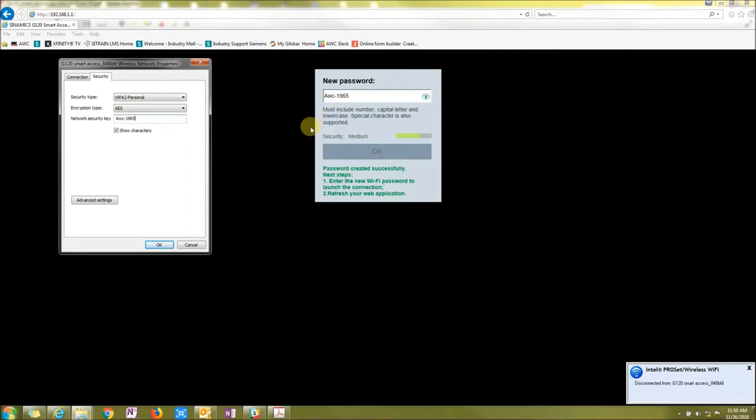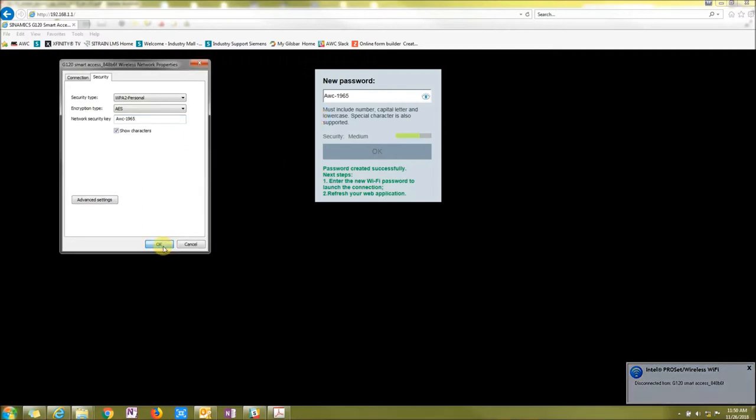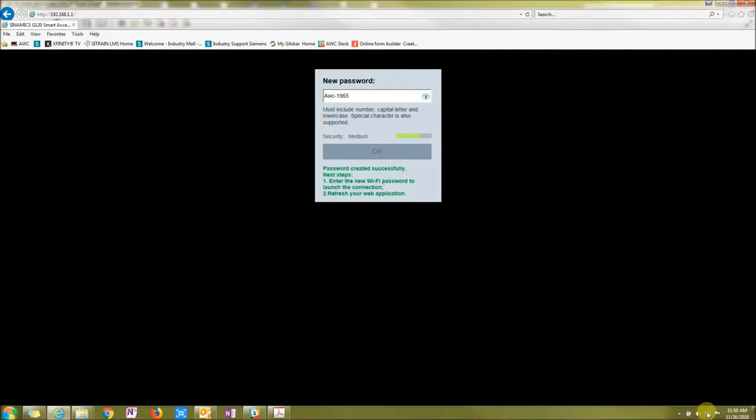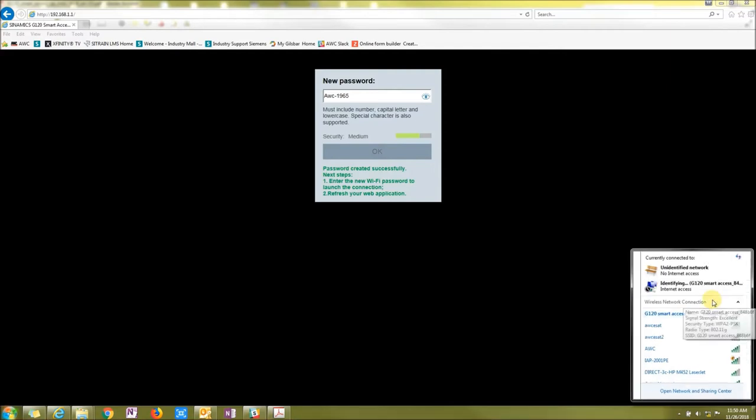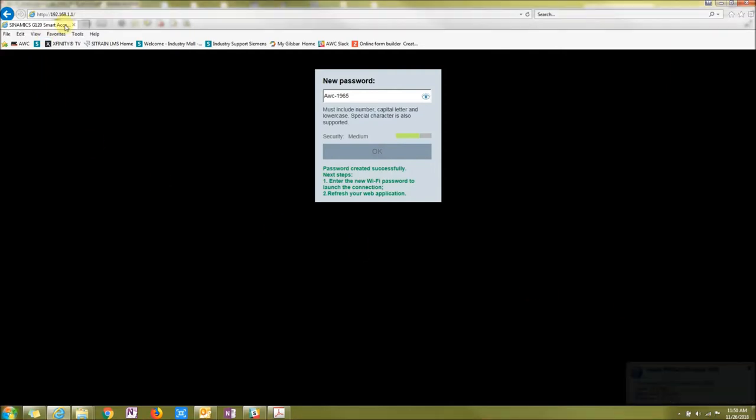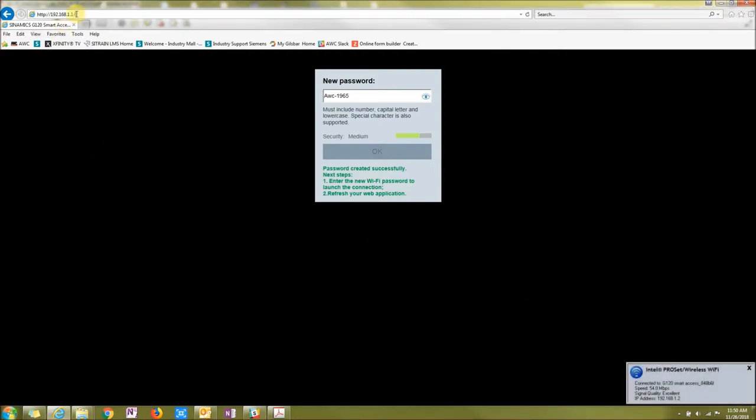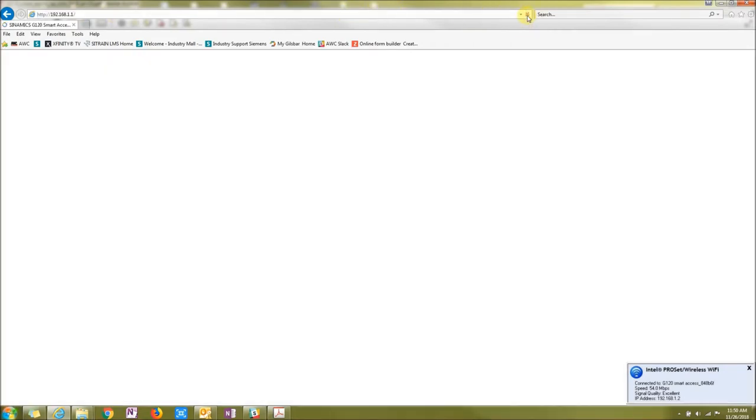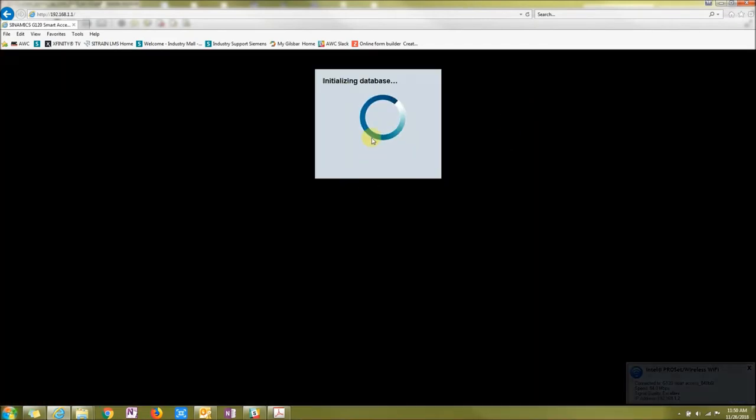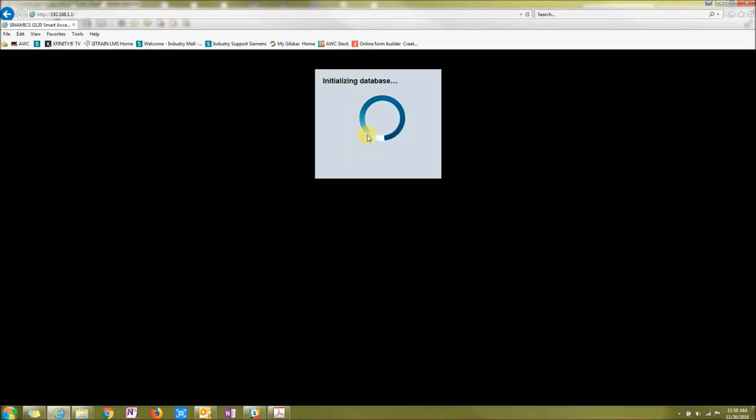So now just say OK. And now it should reconnect. Connecting. And then once I press refresh on this browser, I am now connected up to my Smart Access point.